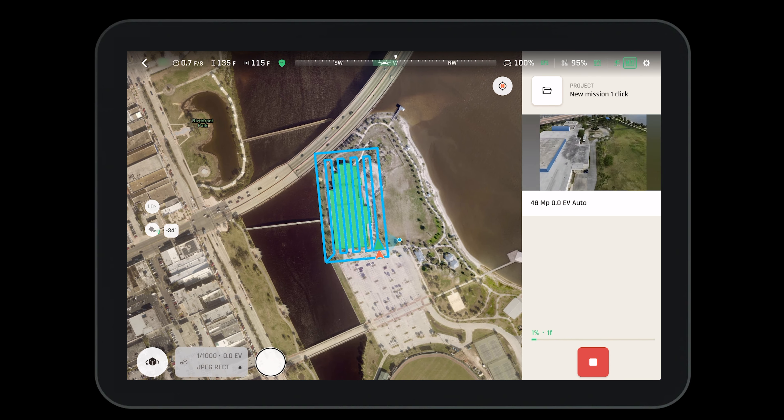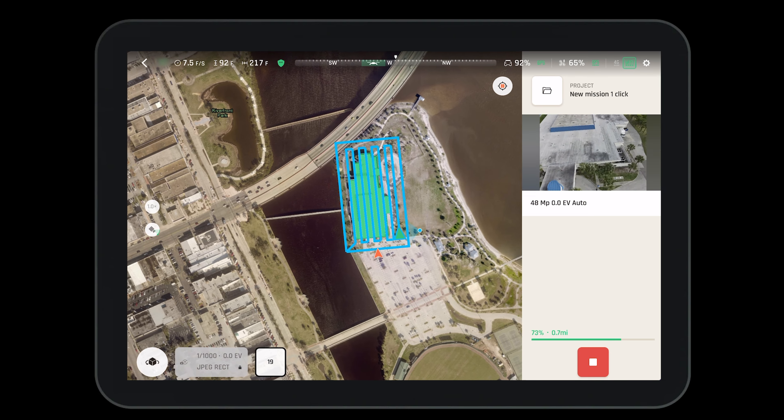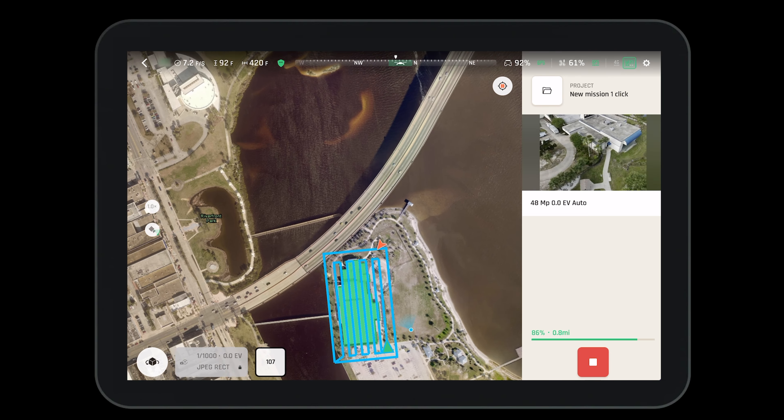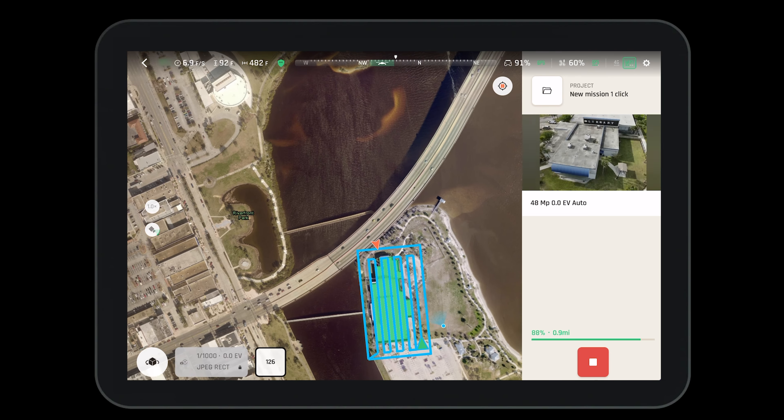Note that the mission will fly the horizontal pattern first over the building. Once the Anafi AI is finished taking pictures on top of the building it will move on to the sides to take pictures around the building. The aircraft will drop in altitude when it does this. Finally when the mission is complete the Anafi AI will return to home.